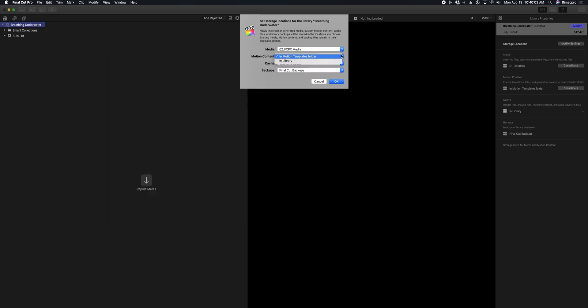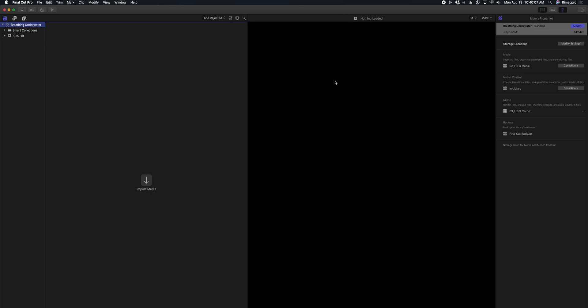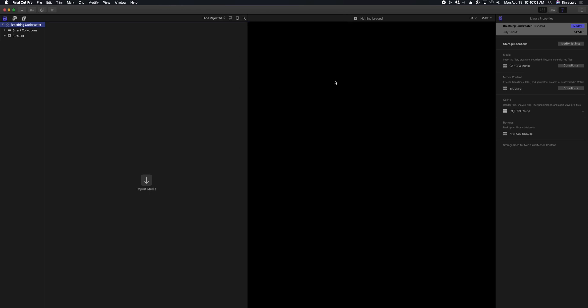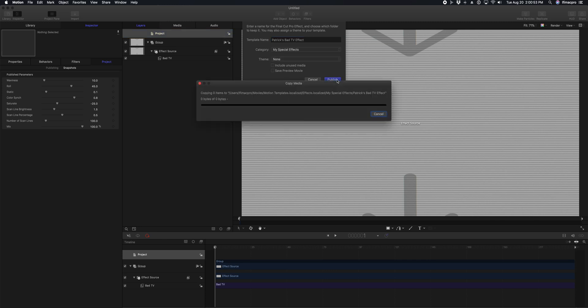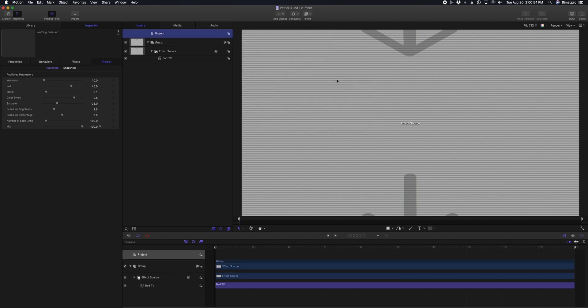You also want to make sure that your motion templates are set to in library, because if they are not set to in library, they'll instead reference your computer, and any titles, transitions, or effects that you create will only be available to you and will go offline as soon as anybody else opens that library.